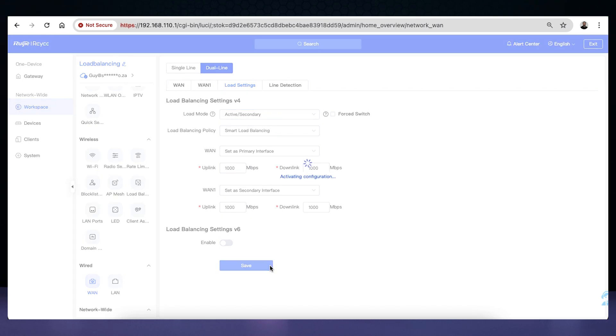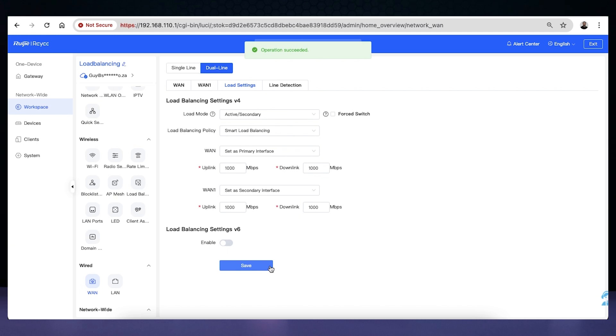Once the primary WAN is back up and running, the gateway will switch back to that connection and disengage the secondary WAN.